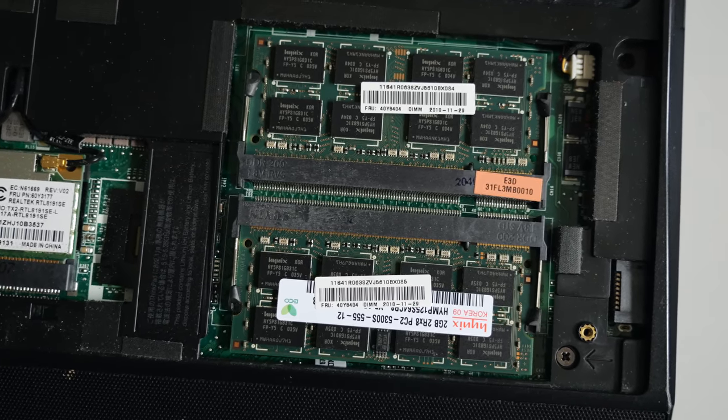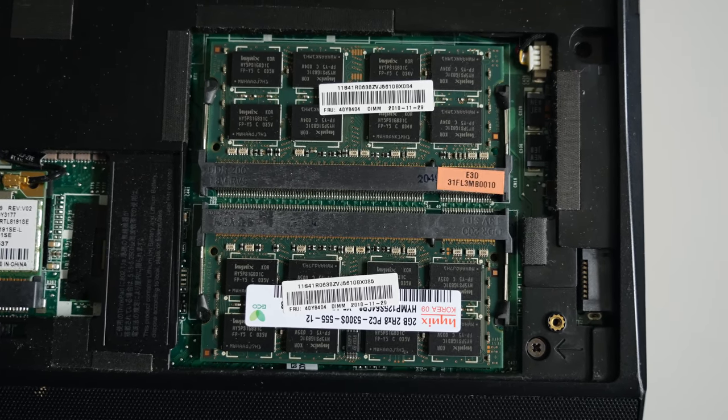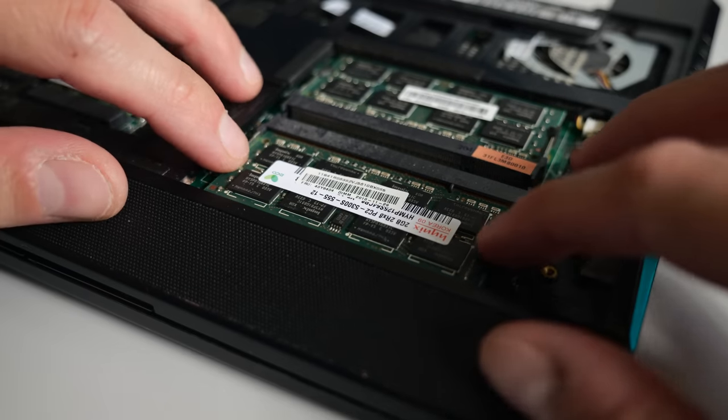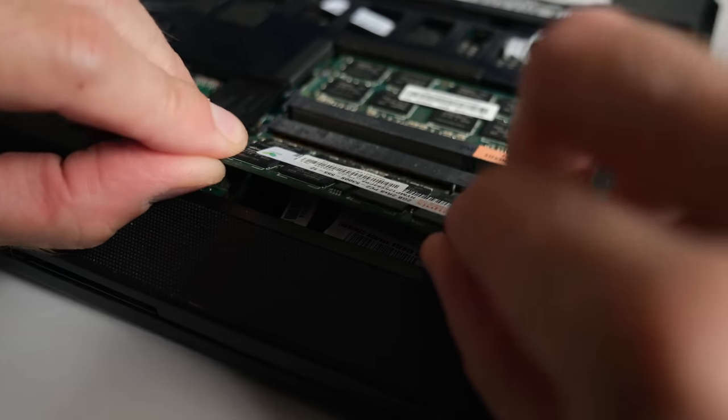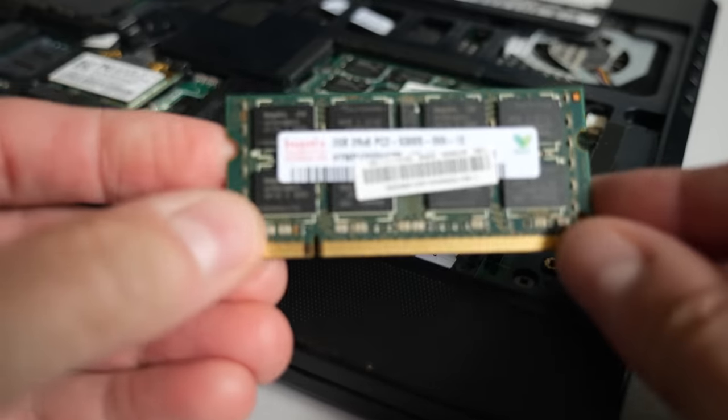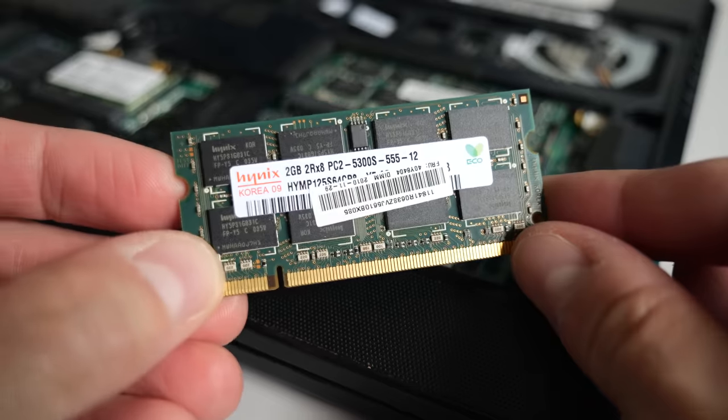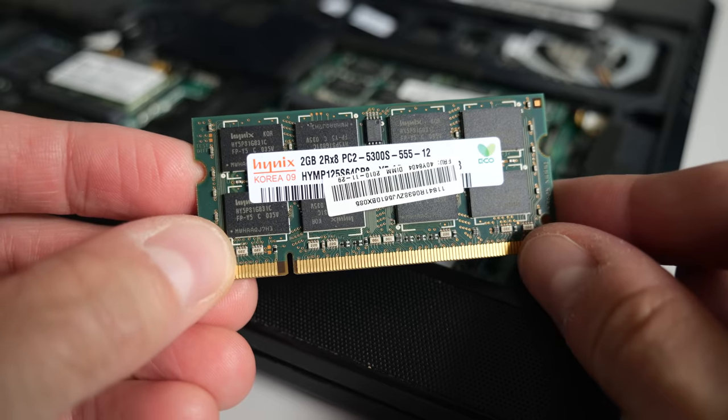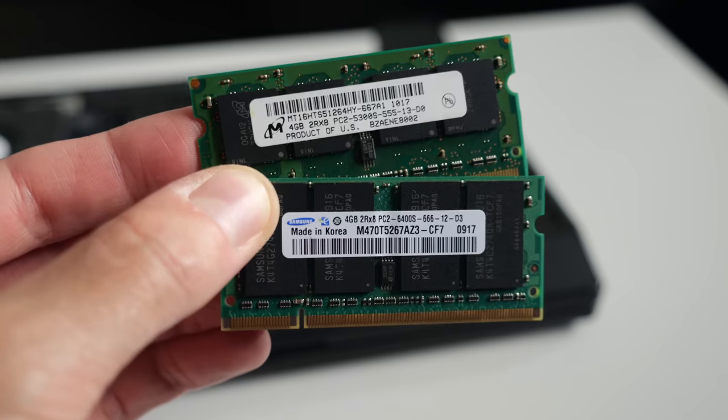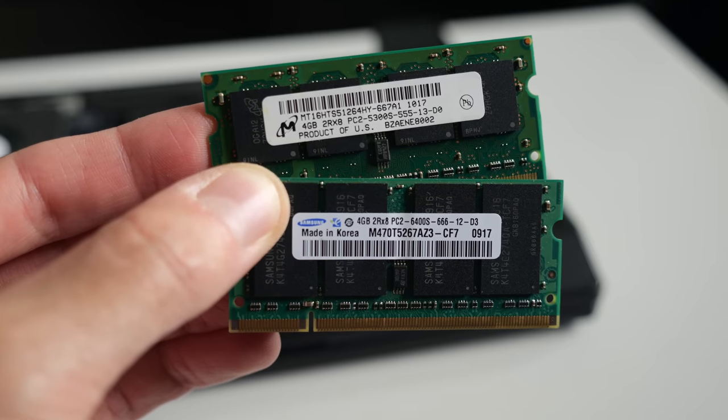On the right side were a pair of RAM slots, and they were filled with 2GB DDR2 modules. 4GB was the official stated maximum for this model, but as is often the case, it turns out the system could handle more. I pulled them out and dropped in a pair of 4GB sticks for a total of 8GB.